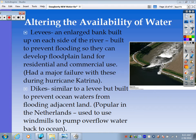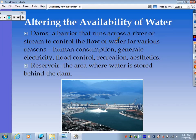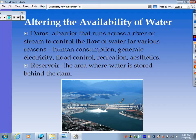Other ways to alter water availability include dams. A dam is a barrier that runs across a river or stream to control the flow of water. We dam up water to create reservoirs for consumption. This picture may be the Three Gorges Dam — the largest dam in the world, which we'll come back to. We also use dams to generate electricity through hydroelectric power, control floods, use the reservoir water for recreation, and for aesthetic reasons.